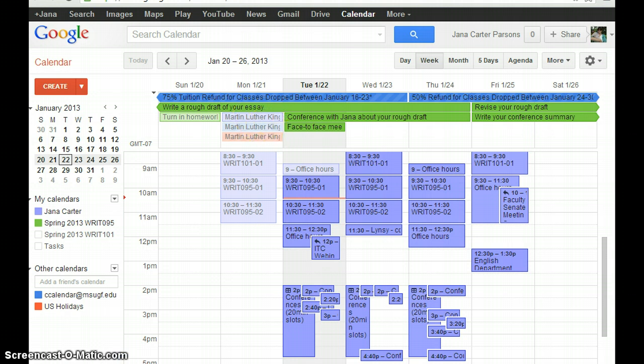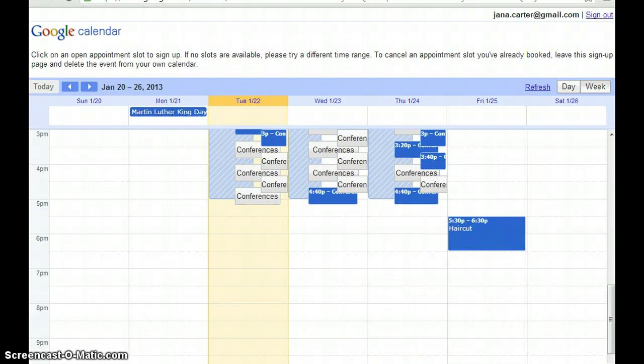And then if you go back to that other tab that has our appointments for class, it should display at the appropriate time.